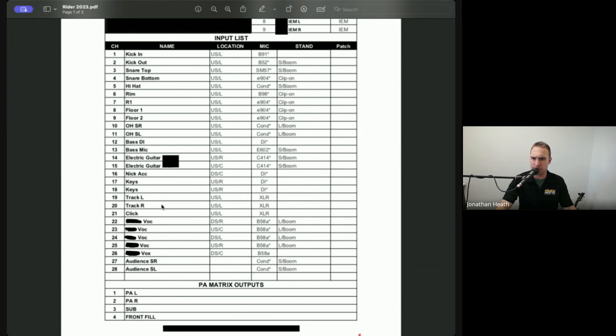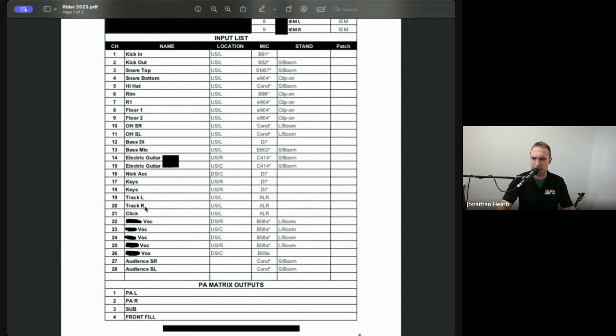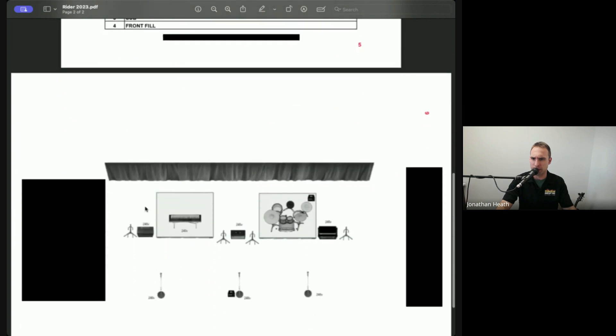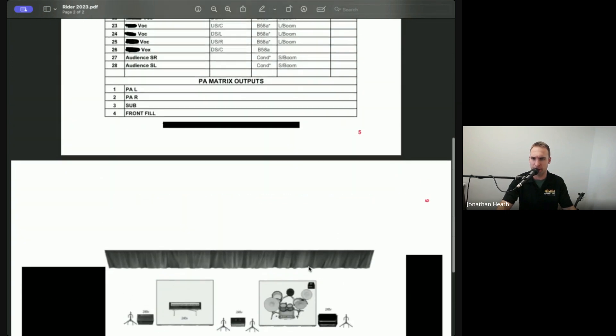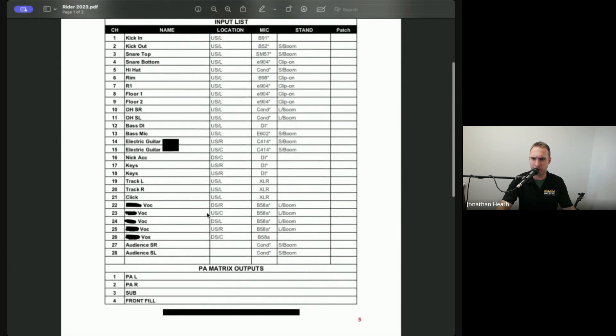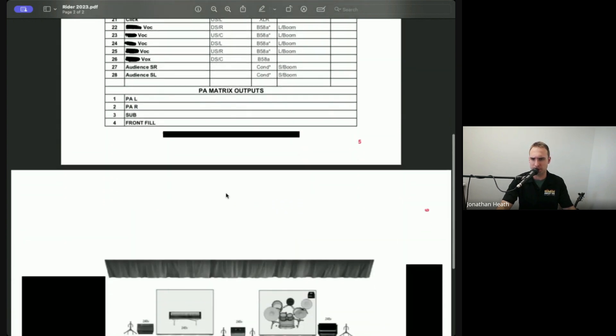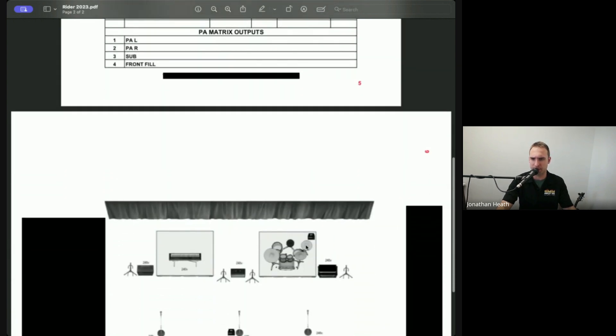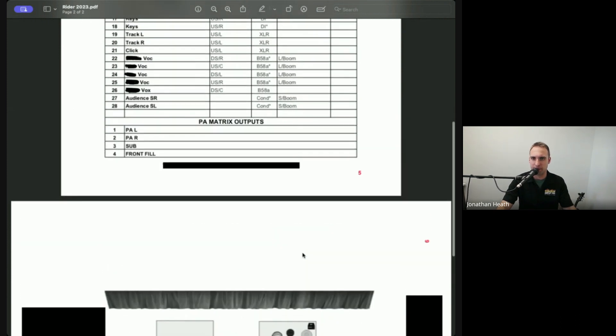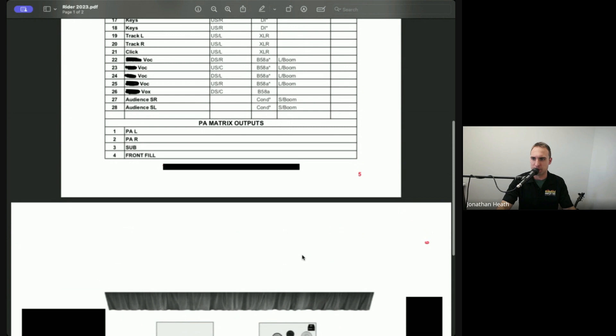So you can see that there's tracks left and right. Now, there's no indication of track left and right here at all on their tech writer. But we can go, okay, upstage left. Cool. What instrument is upstage left? That's the drum. So we're going to assume that it's at the drum kit. That's normally where tracks are triggered.